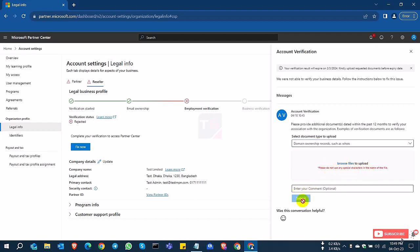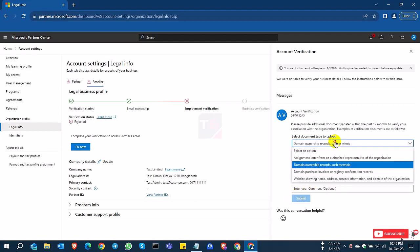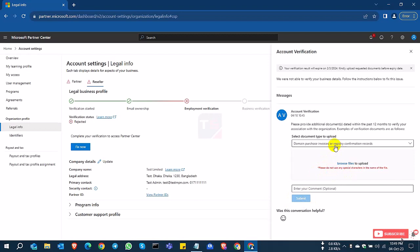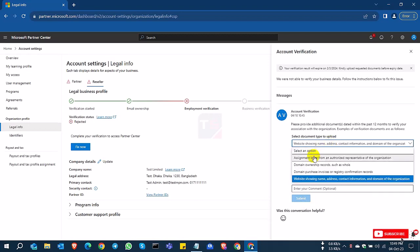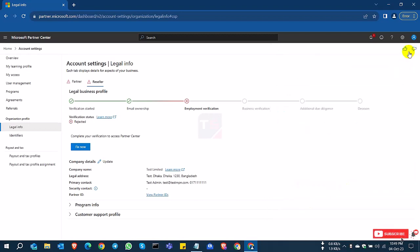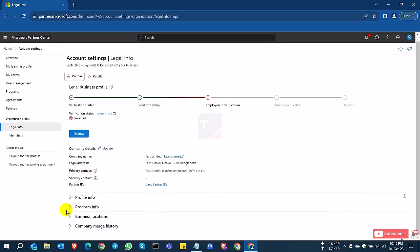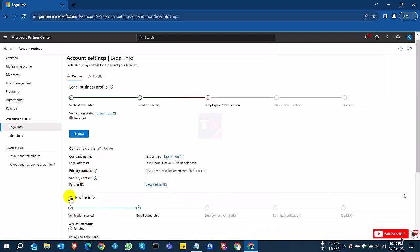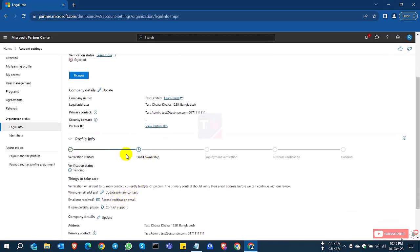Just select all of these options and then browse the file and submit to Microsoft. Microsoft will check all of this documentation and verify your account if they check everything is OK.